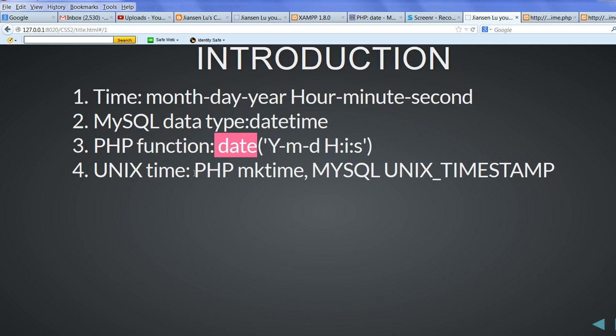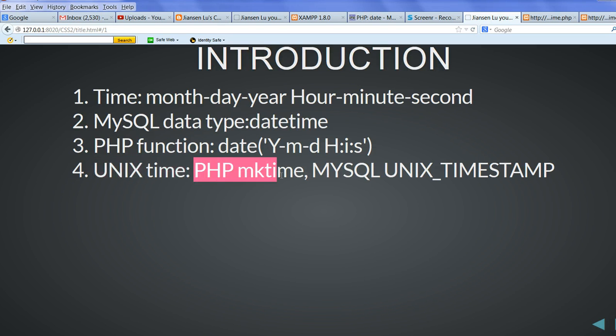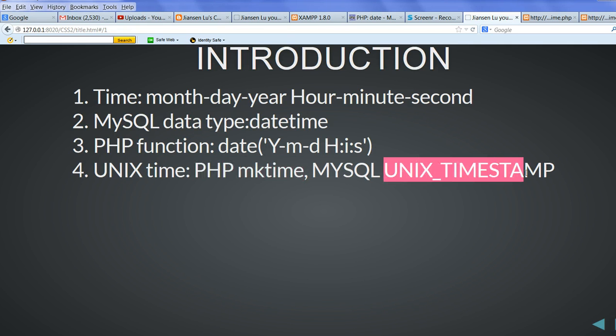For comparing time, better to convert all the time into unix time. In PHP, we have mktime function. In MySQL, we have unix timestamp.